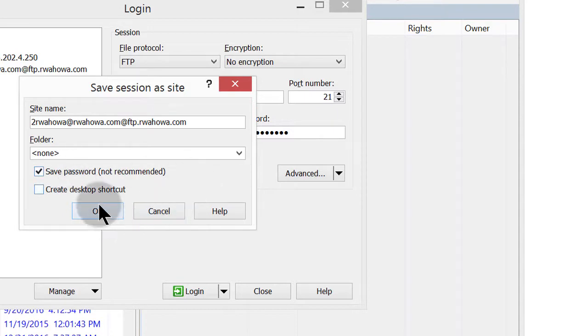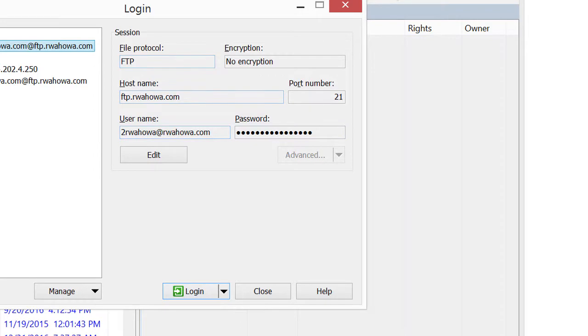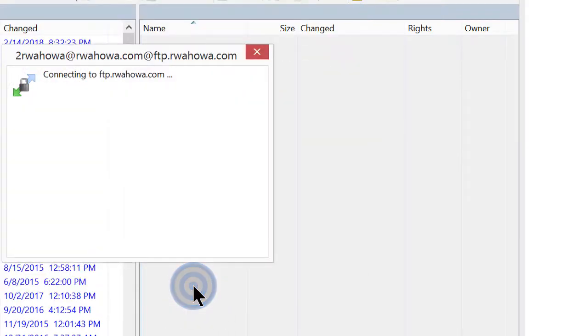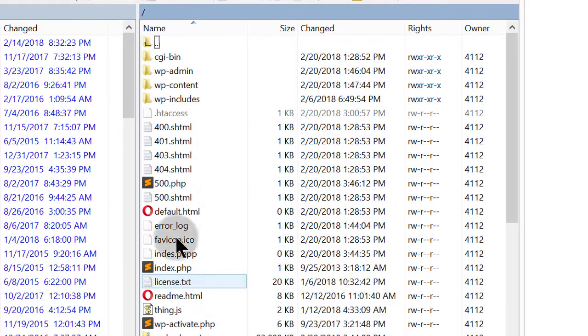So if I try to log in, let's just hope that everything was okay so that it can log us in. And there you go. You now have access to your files.